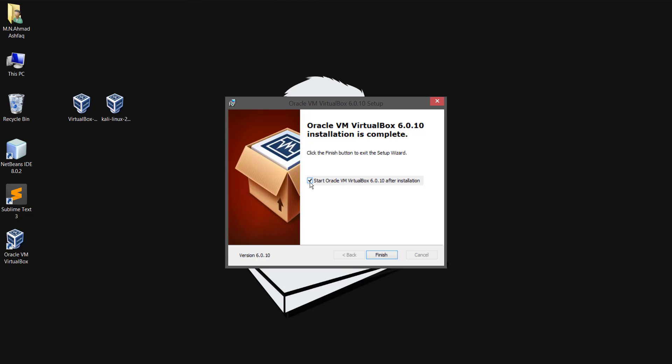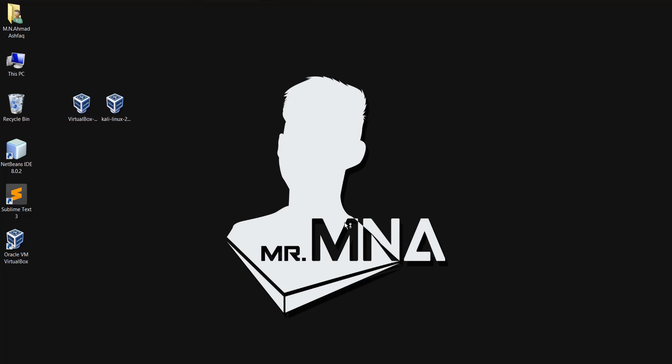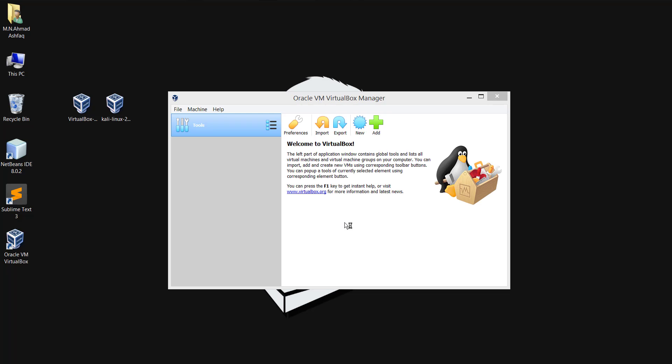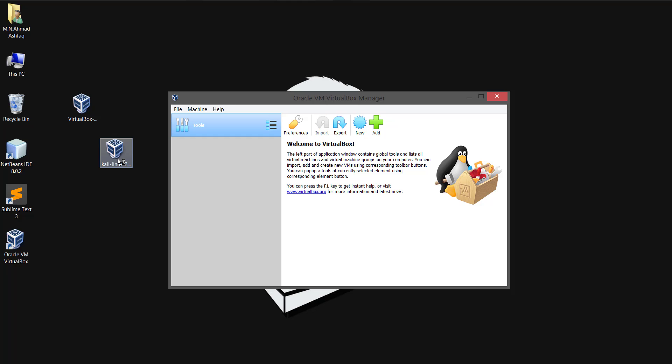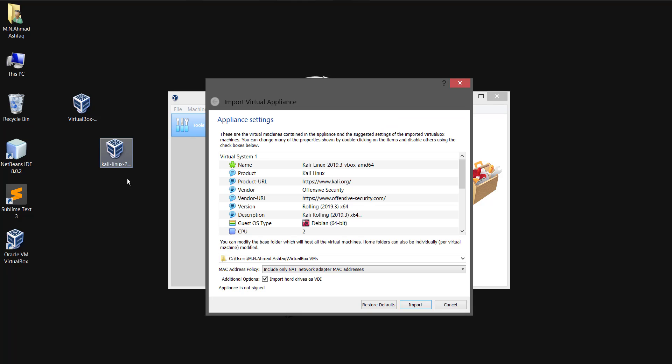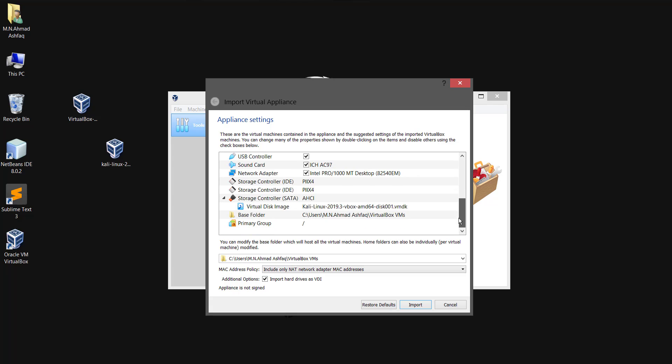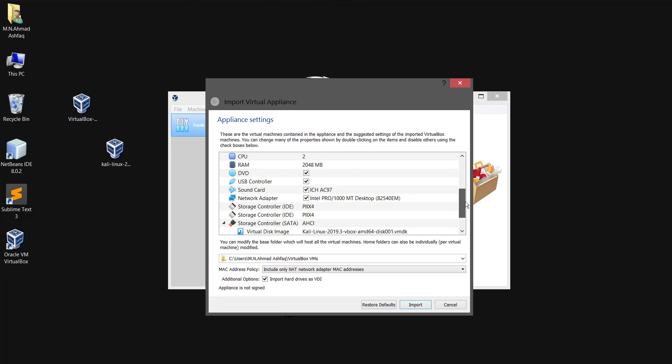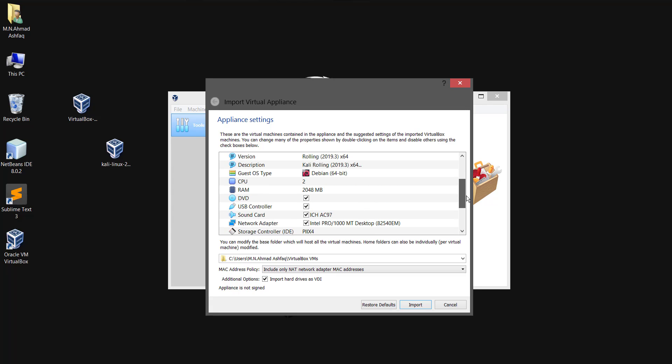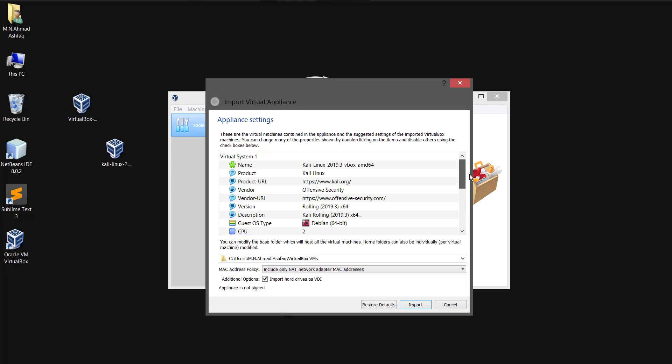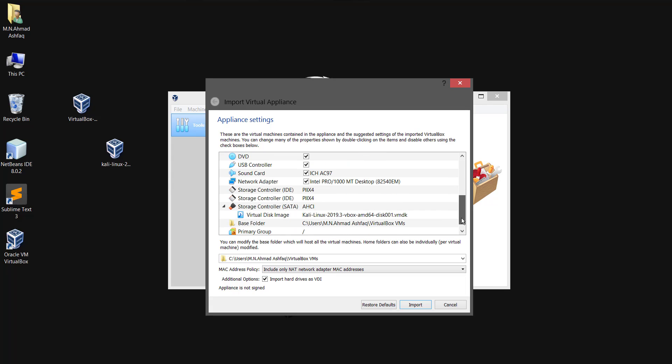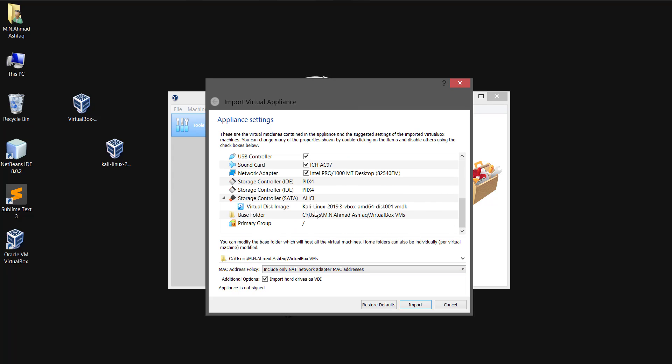Now click finish and open the VirtualBox for first time and you can see the Kali Linux icon has been changed as a VirtualBox icon. Now just double-click on the Kali Linux to install it. Leave the default settings as it is if you wish to change you can simply change everything after the installation. Now press import and wait for few minutes until it get installed.